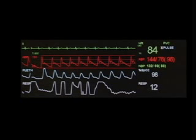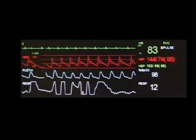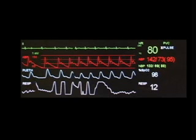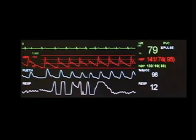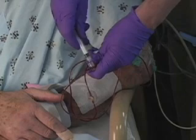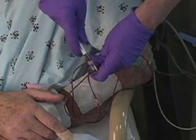Placement of an arterial line is indicated for continuous monitoring of arterial pressure and direct arterial blood sampling.